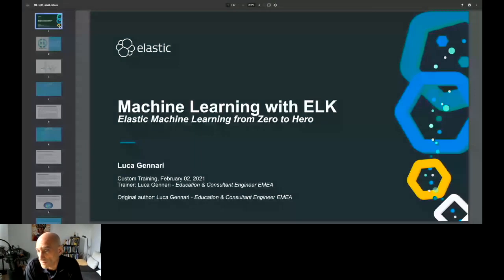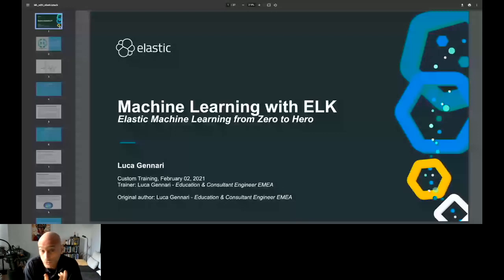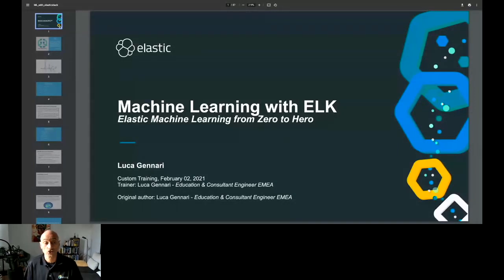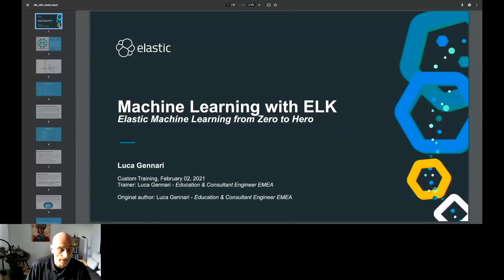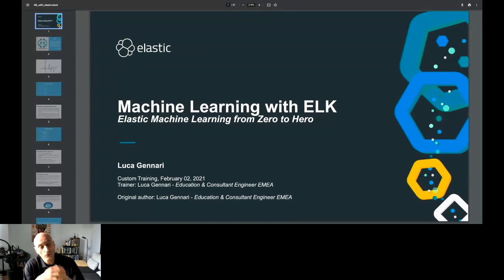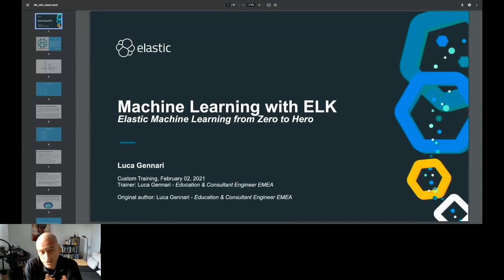What we're going to see today is a new workshop we have at Elastic to enable customers to use machine learning correctly. In most cases, people have machine learning because they have the license, but they don't use it properly because they don't know how. We created this workshop to give all possible information: which domain you can use ML in, how to use it, and which kind of data you should consider.